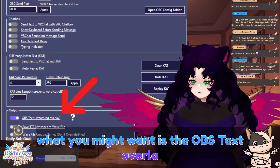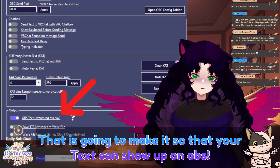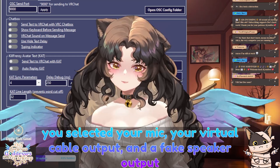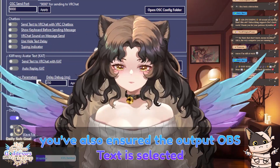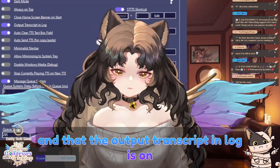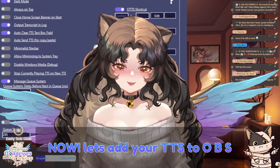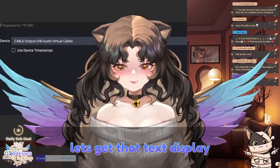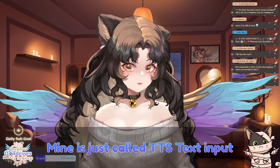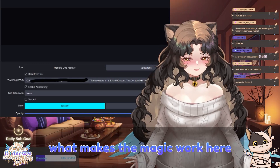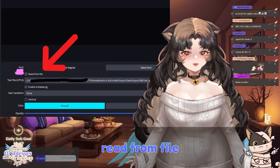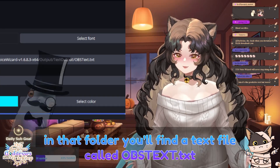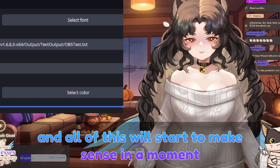What you might want is the OBS text overlay — that is going to make it so that your text can show up on OBS. Now let's add your TTS to OBS. The first thing you'll do is add a new microphone source using your cable output — that virtual cable — as the mic. Next, let's get that text display. You'll create a new text option in OBS, mine is just called TTS text input. You're going to select the little box that says 'read from file.' Navigate to where you downloaded Voice Wizard — in that folder you'll find a text file called OBS text.txt. This is where the log from your typing is being written, and all of this will start to make sense in a moment.